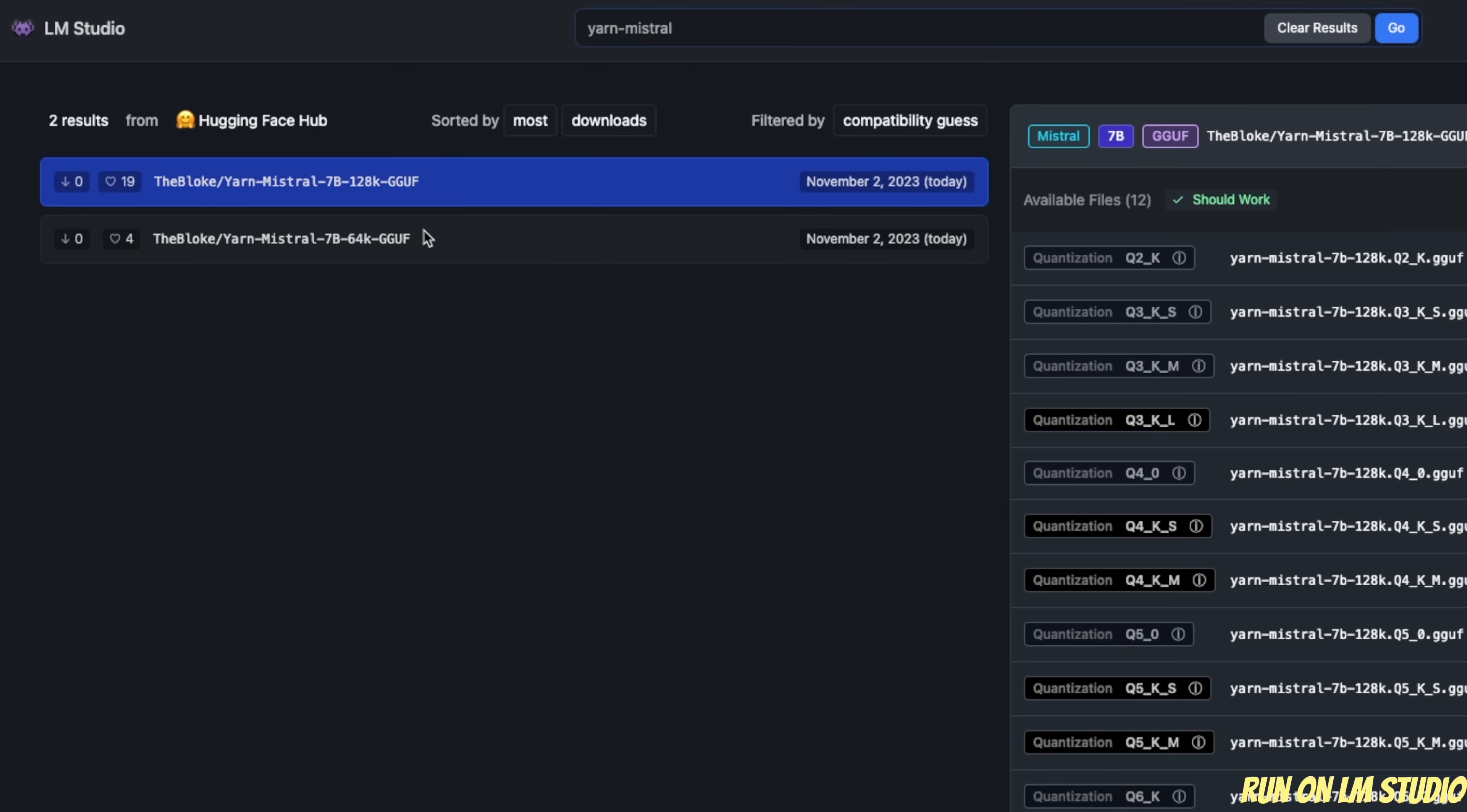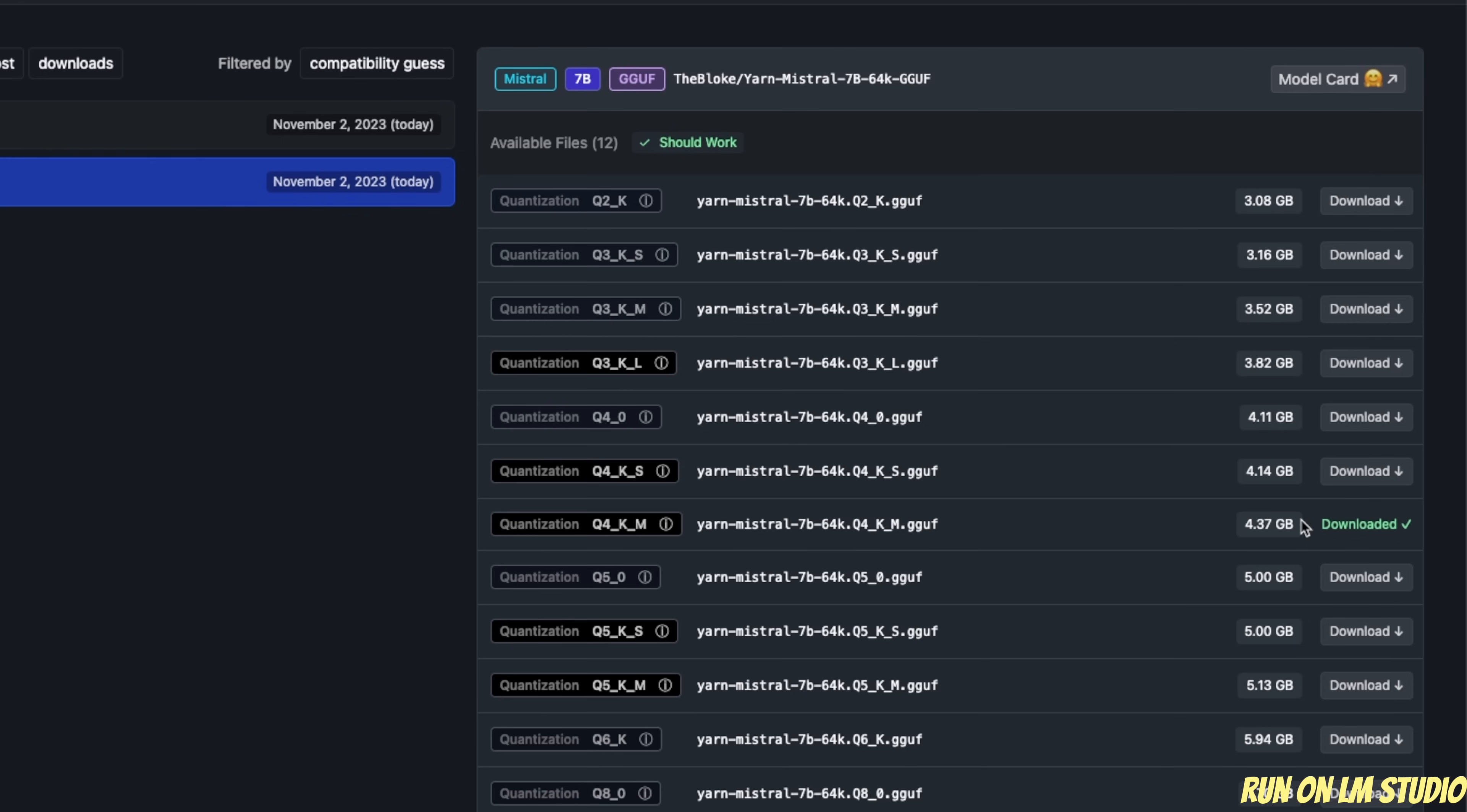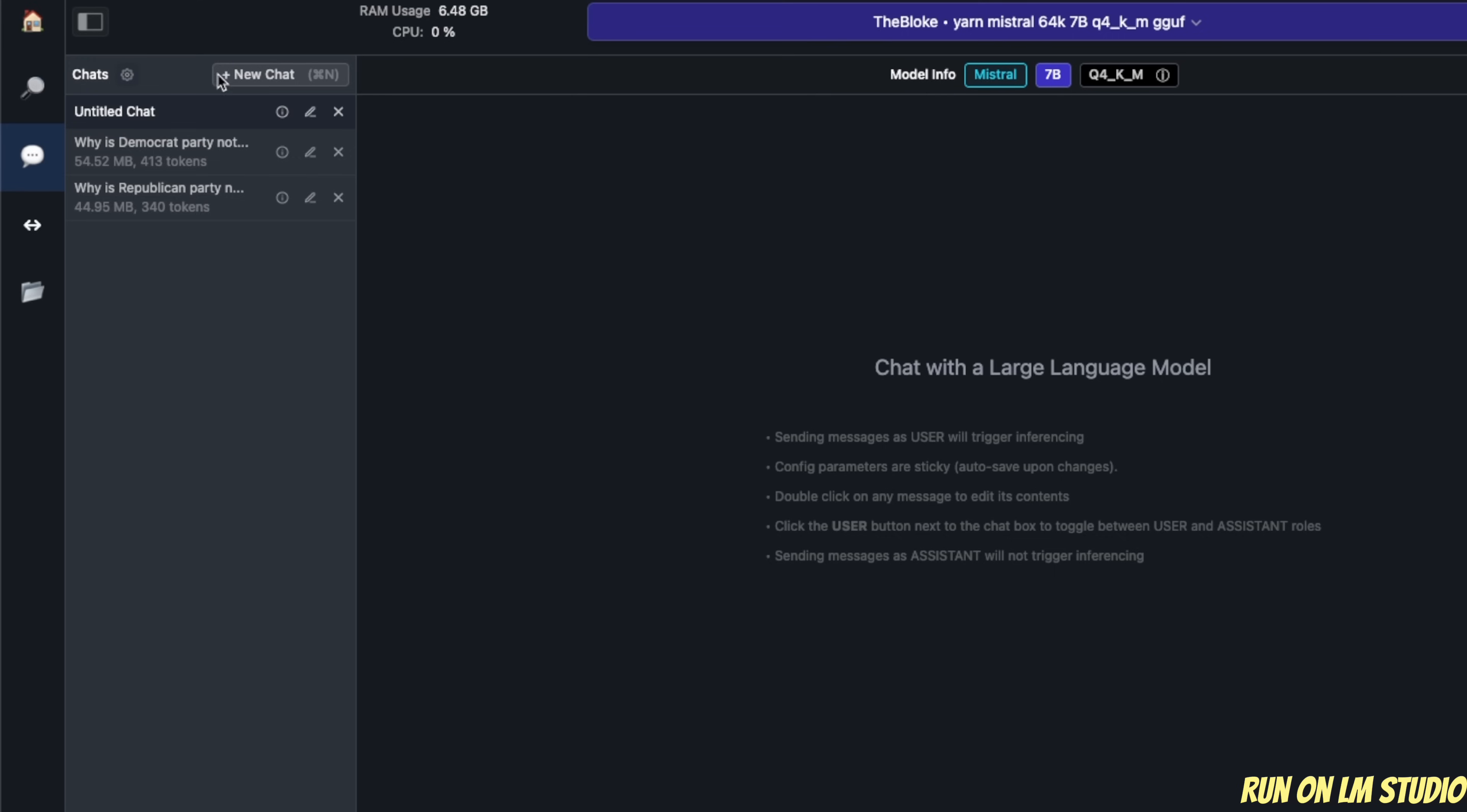So all you need to do is just select one of them. Then on the right hand side, select the quantization level. So for example, here I have downloaded the 4-bit quantized version of the 64K context window model.